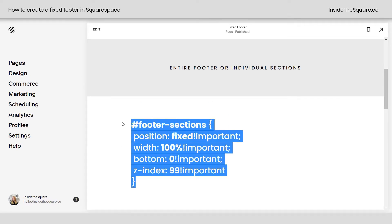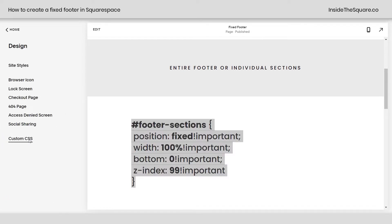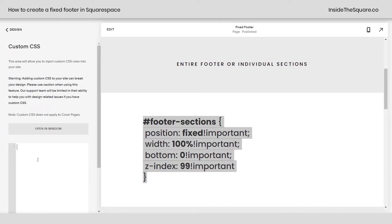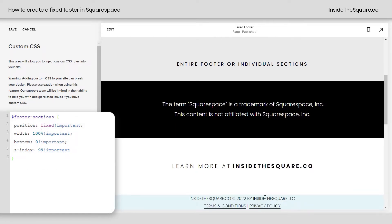I'm just going to copy this out of my demo site, but it is listed in the description below. Let's navigate to Design and Custom CSS because we want this code to be applied site-wide. I'm going to paste it right here, and you'll see immediately the entire footer — all three sections — just got moved up so they're always going to be at the bottom of the page.